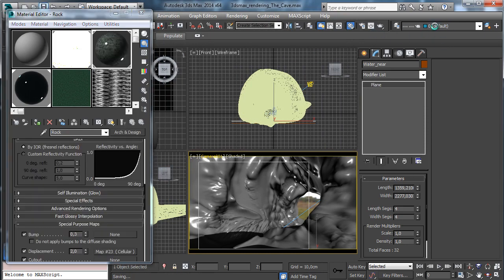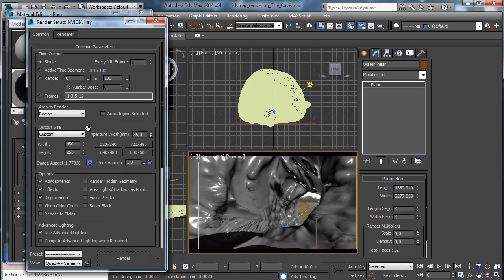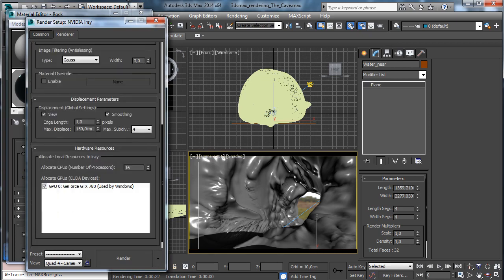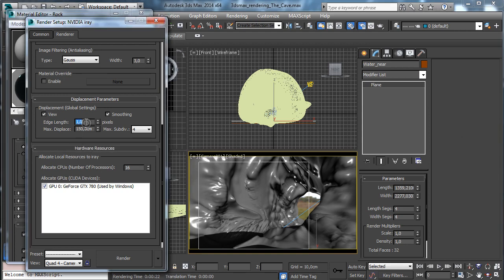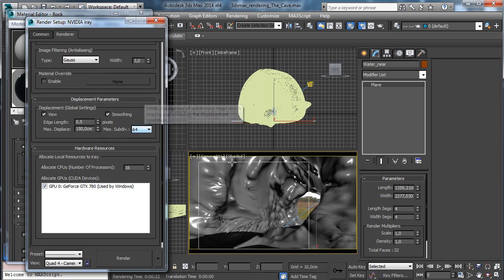Let's save. We can tune the render. I like to have more details, so we set to 0.5 the edge length — for every face will be created by the displacement. And we can go to have 64 subdivisions for every single face to create the new faces to generate the displacement detail.